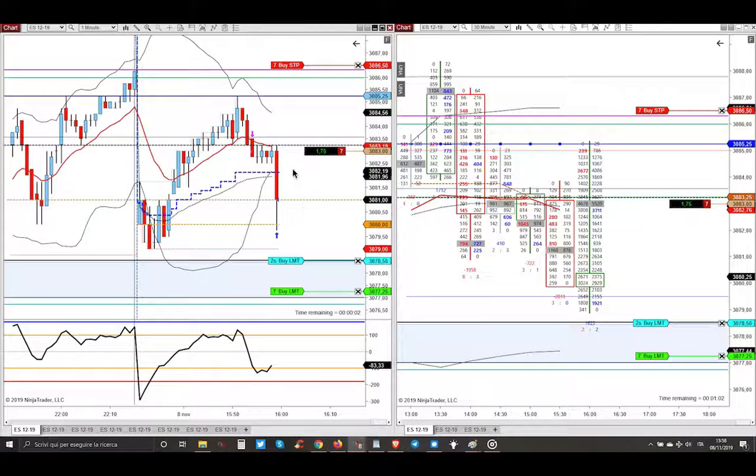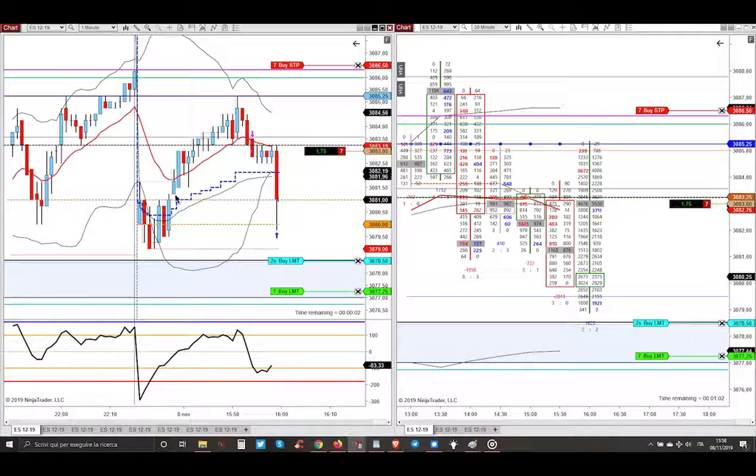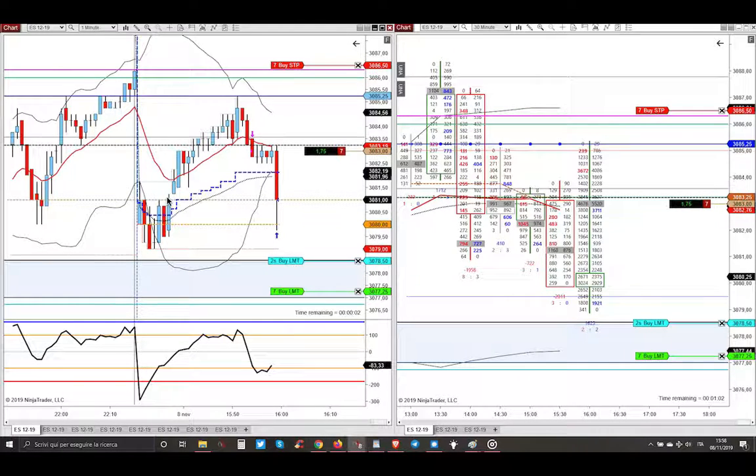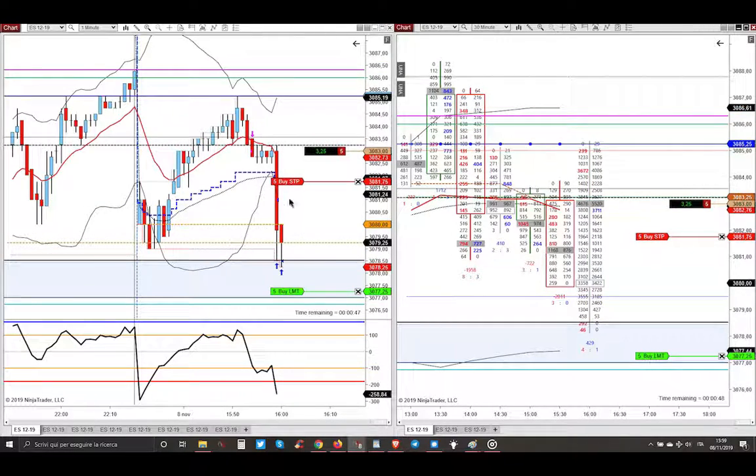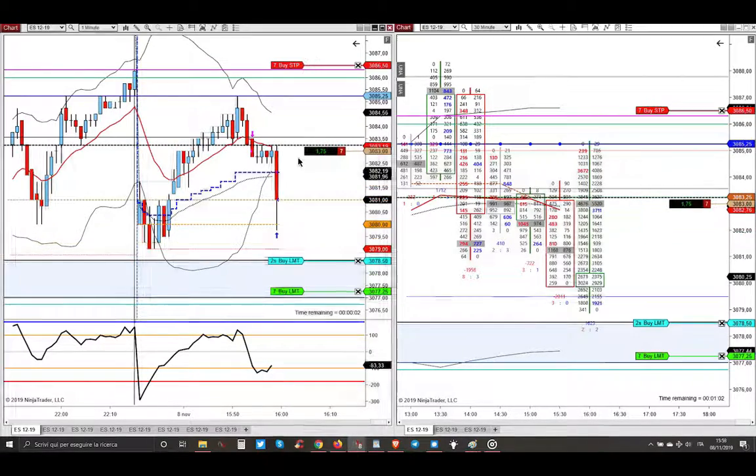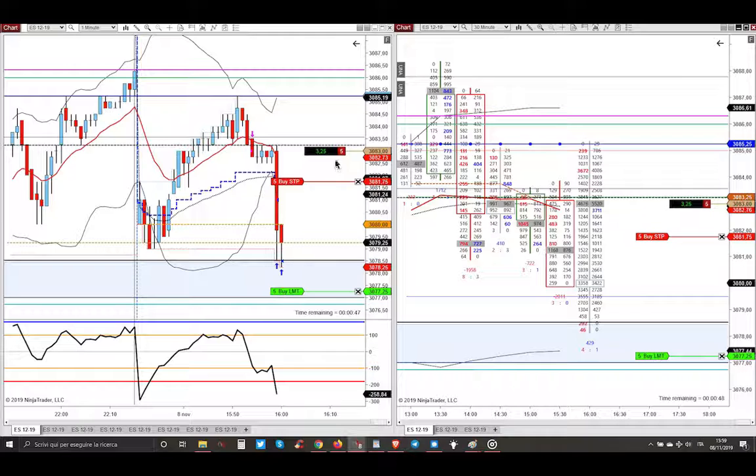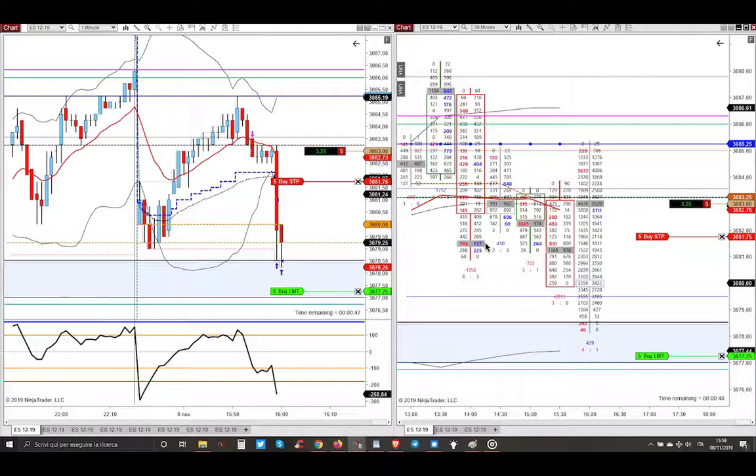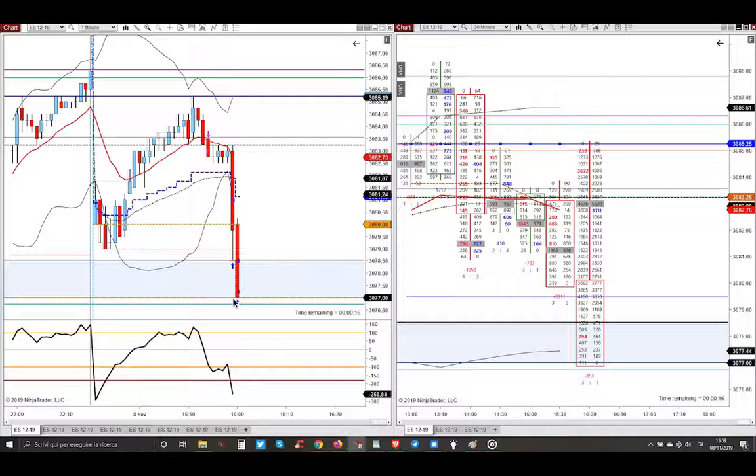Market violently took my first three contracts. This gap now closed on the one-minute chart, and then market took also my second target. At this point I moved my stop loss from here just a couple of points below my entry, and then market violently hit also my last target, closing the gap.